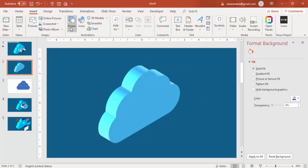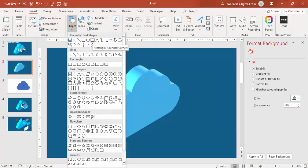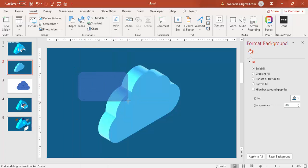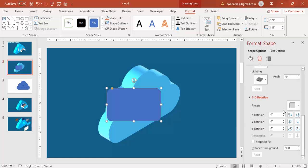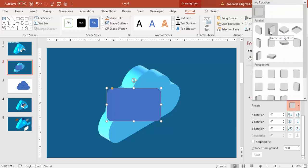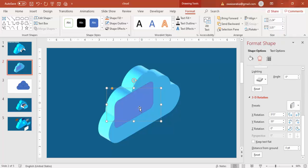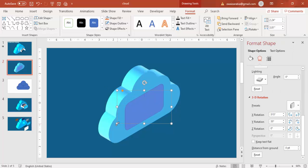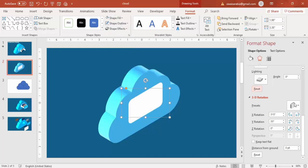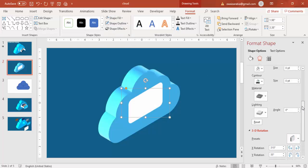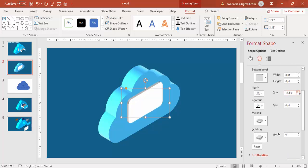Go to Insert Shapes and select a Rounded Corner Rectangle again. Draw the rectangle to the right size. Go to Effects and select the same preset — Isometric Right Up. You can reduce the size if you want. Set Shape Outline to No Outline, fill it with a light gray color, and increase the Depth. Bring it to the middle of the cloud.